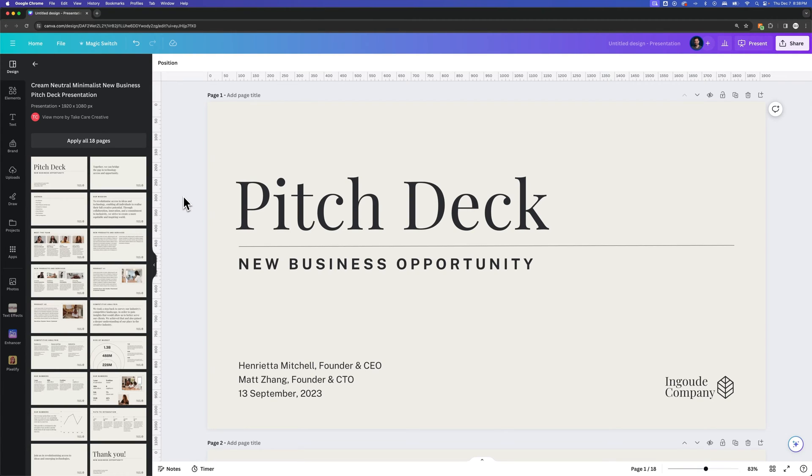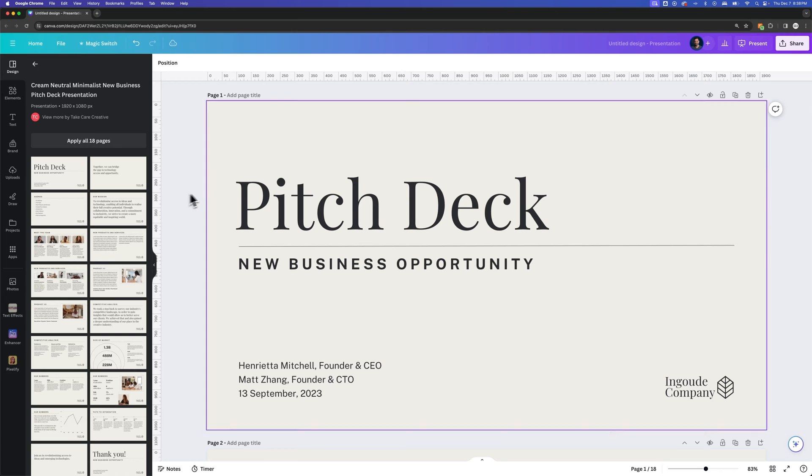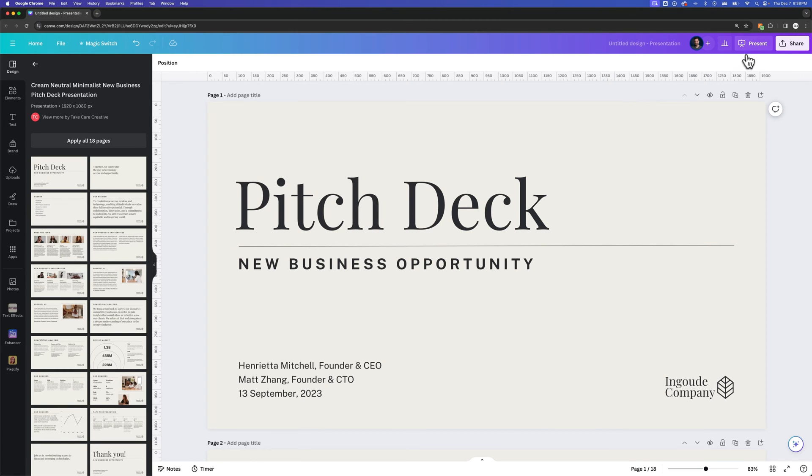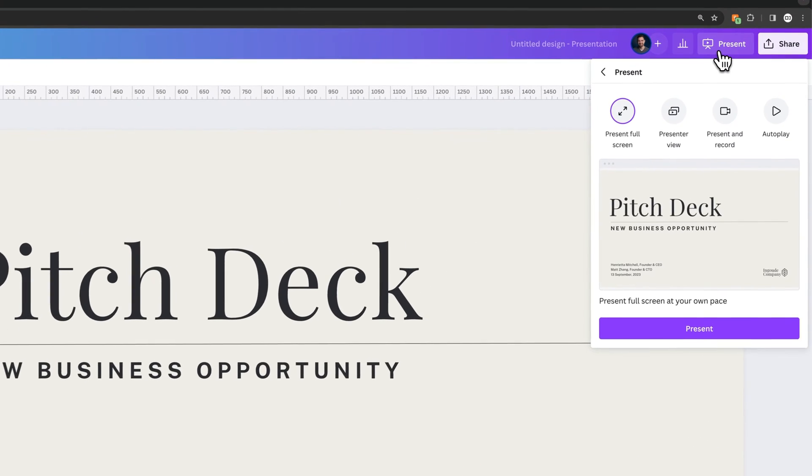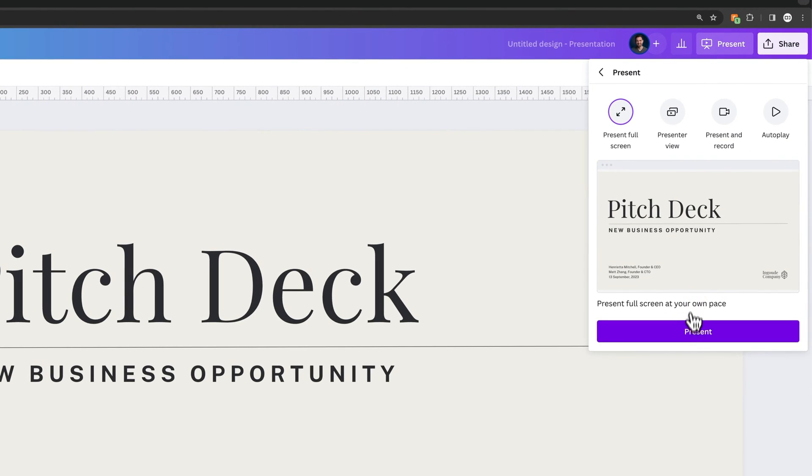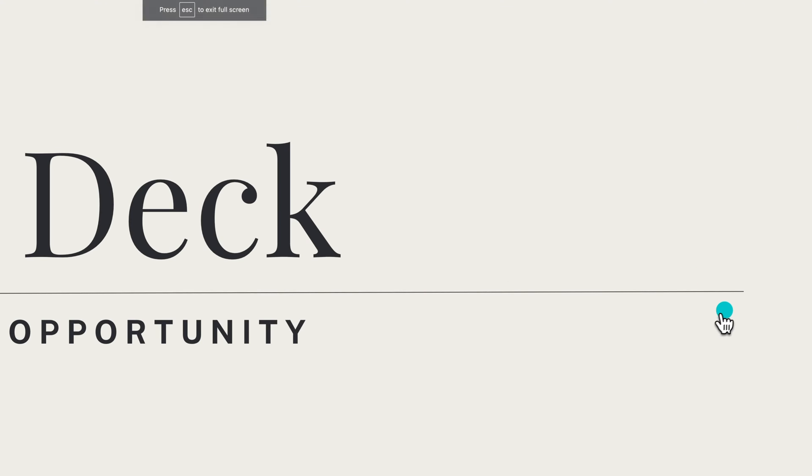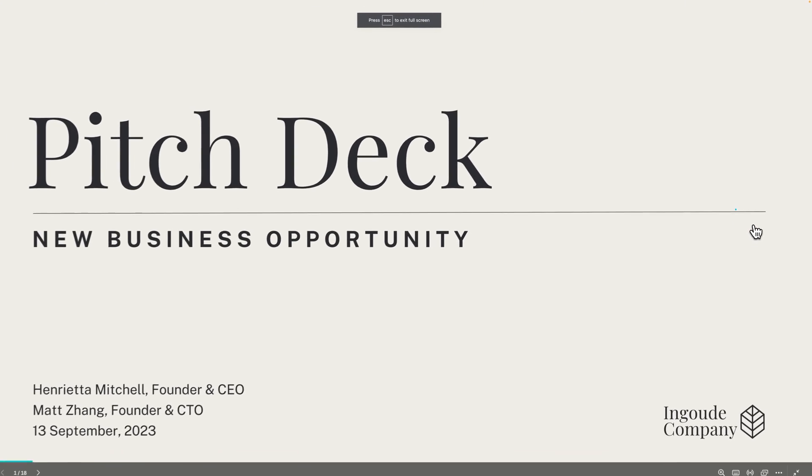How do you remove animations in your presentation here in Canva? So if I go to present this presentation, I actually have an animation on the second slide that I want to remove.